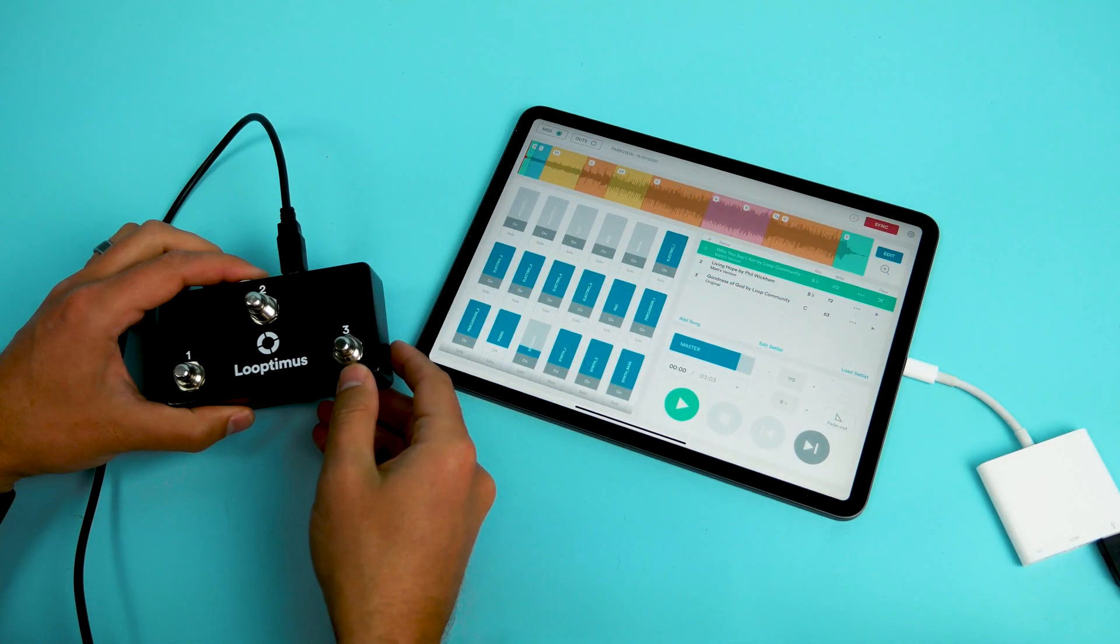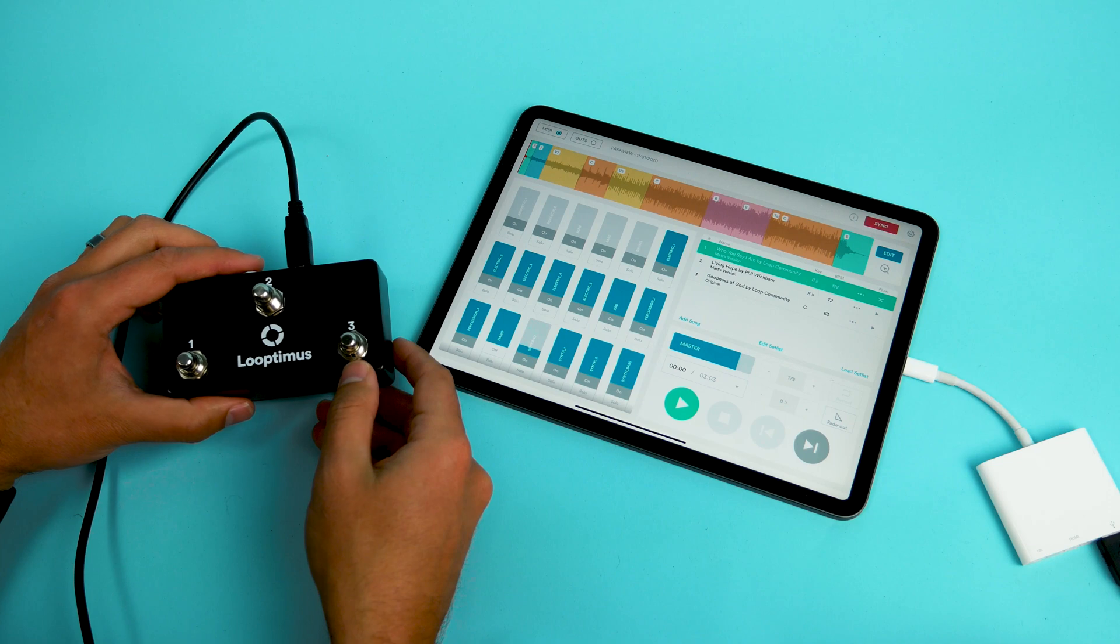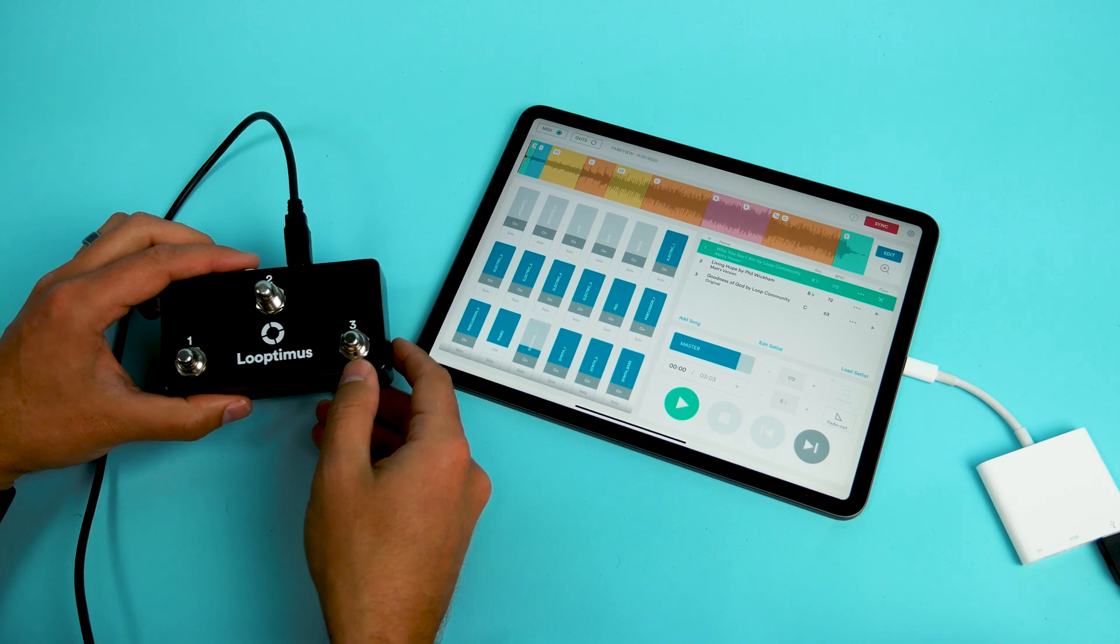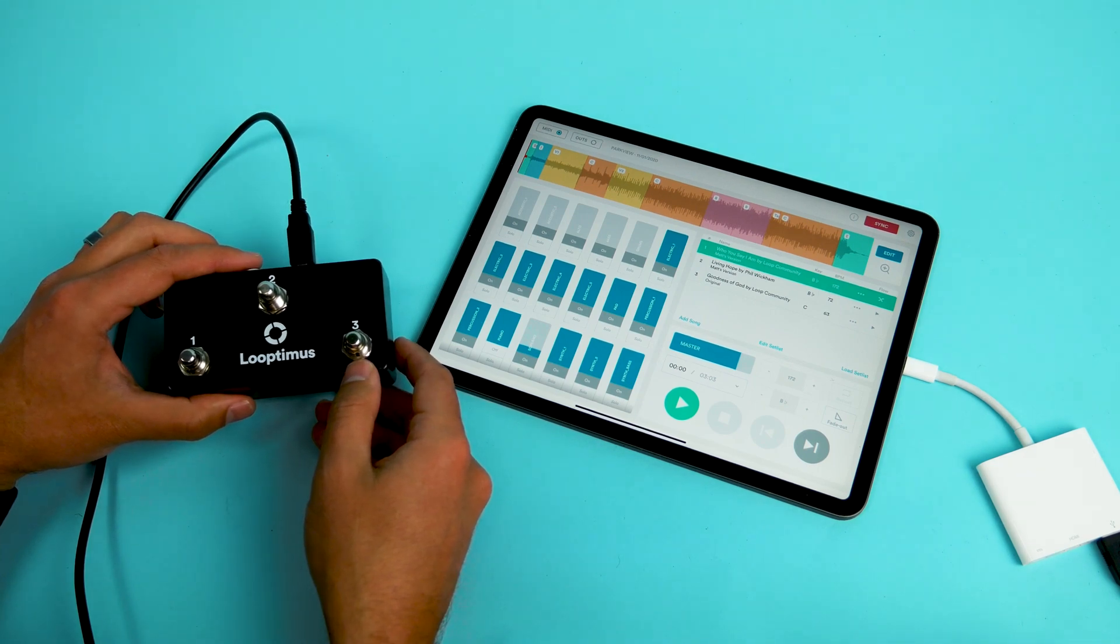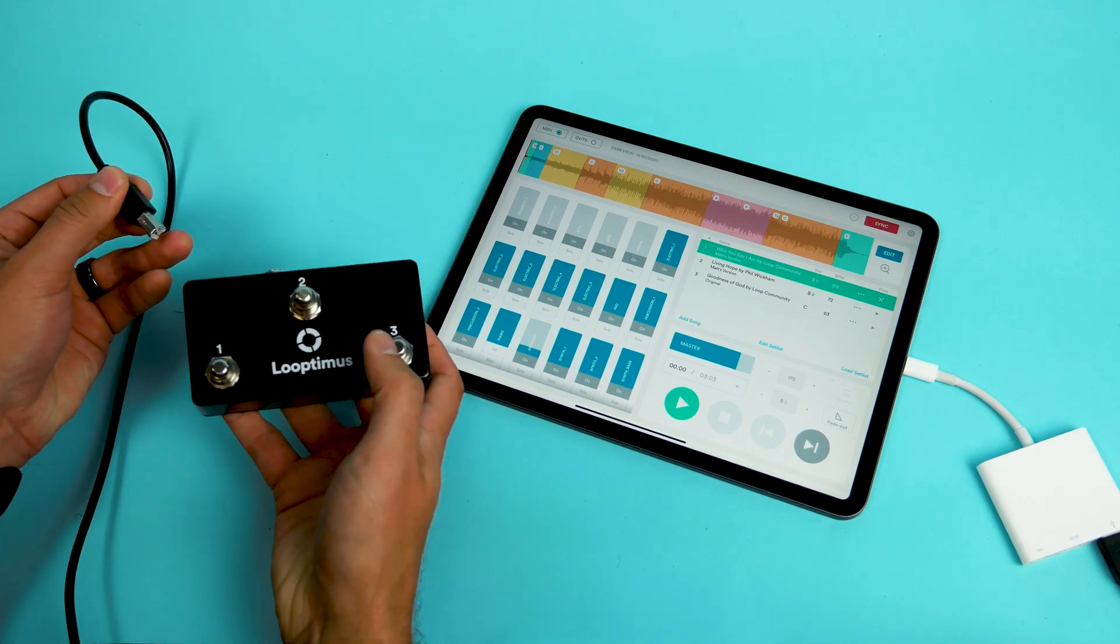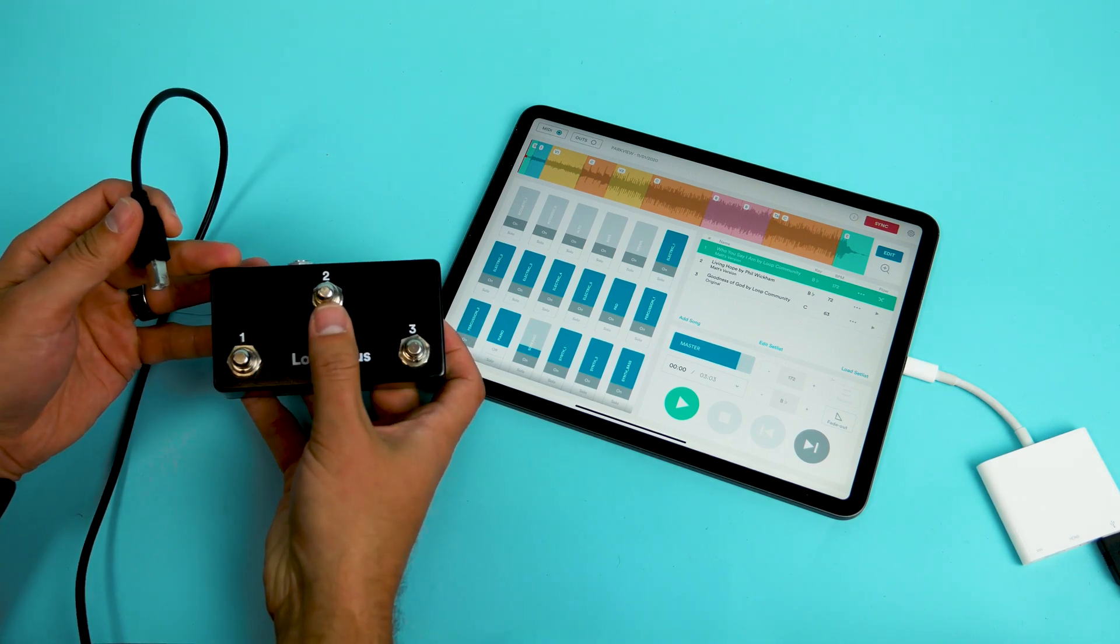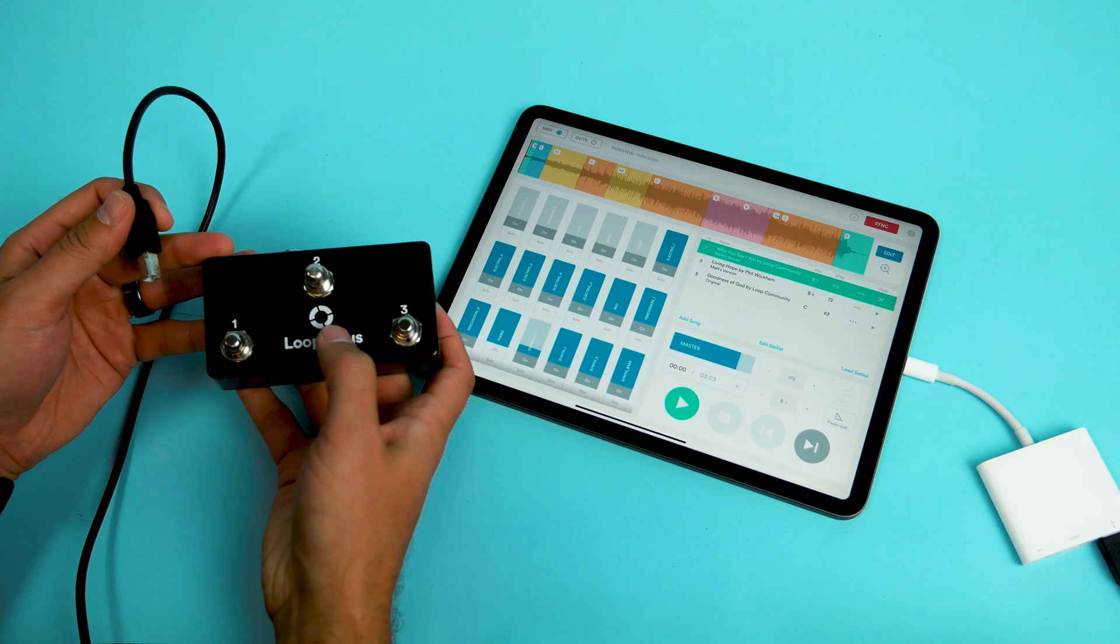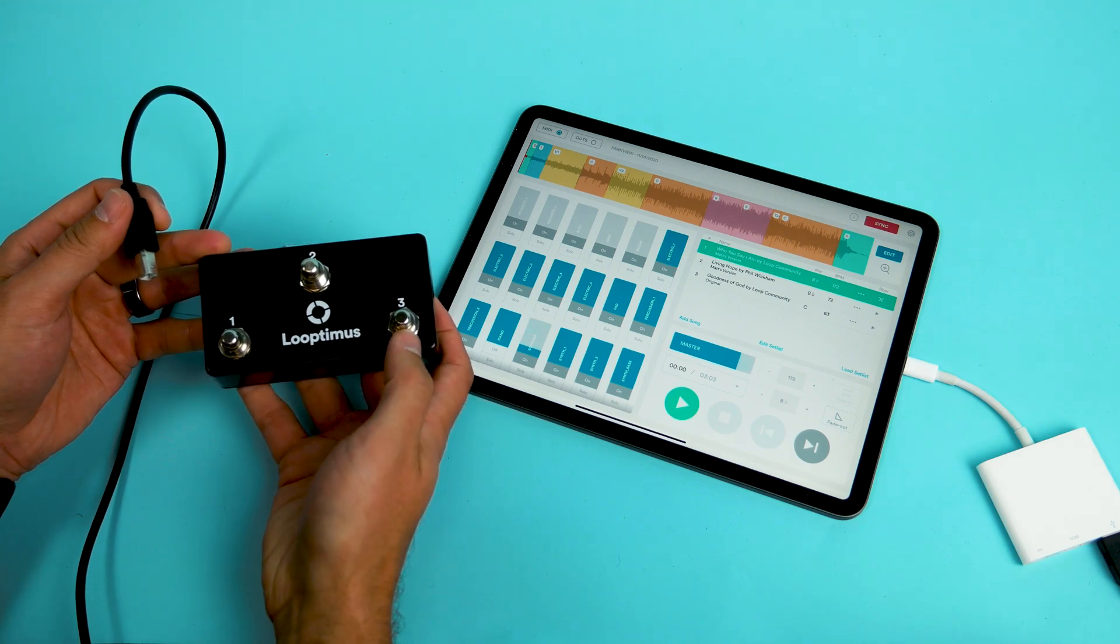It's very easy to program MIDI using the Looptimus Mini. If you're using music software that needs program changes or control changes, you can easily get into those modes by just holding down the mode you want to get into. Mode two is program change and mode three is control change.